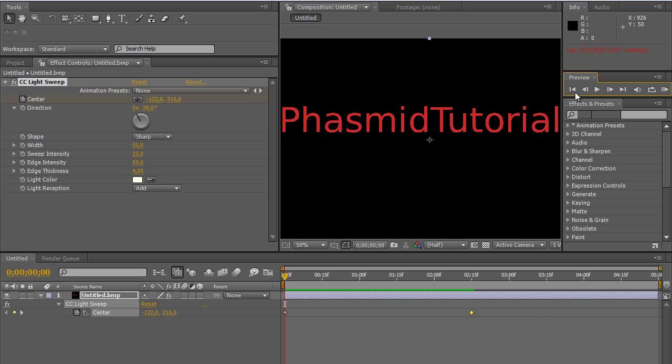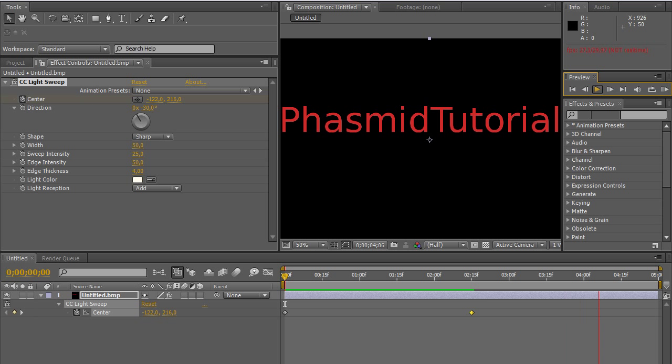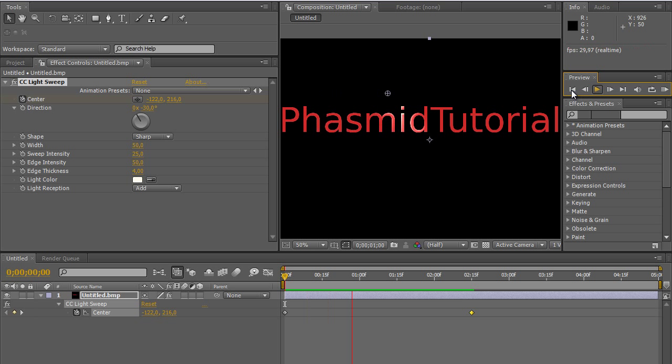Thank you for watching this tutorial. And this is all from me now. Phasmid Tutorials. Please rate, comment, subscribe, watch my other videos. And I wish you a nice day. Thank you for watching. Goodbye.